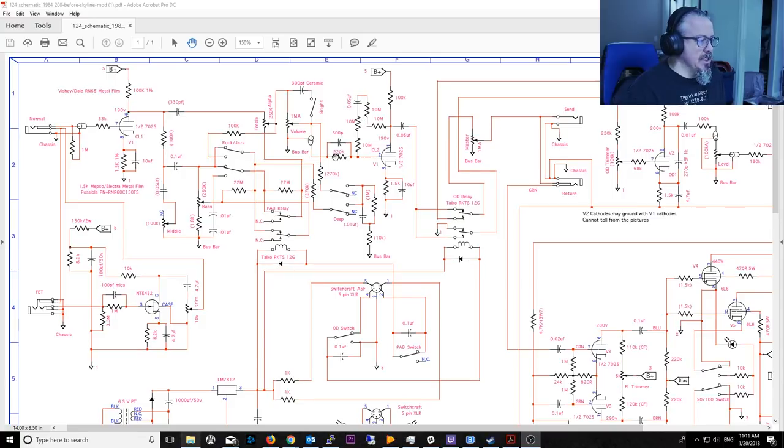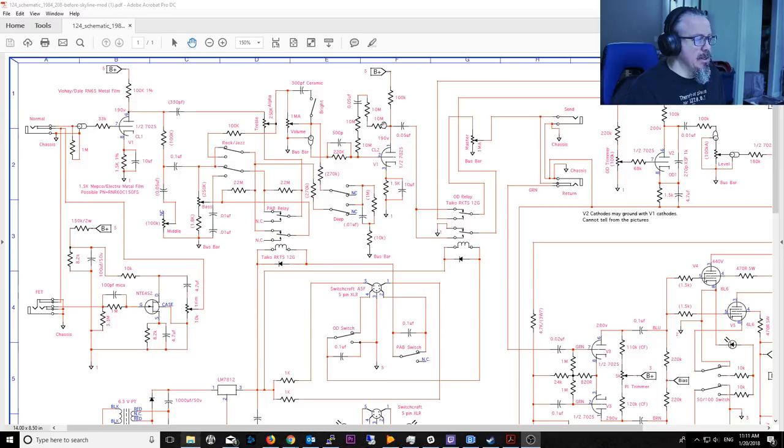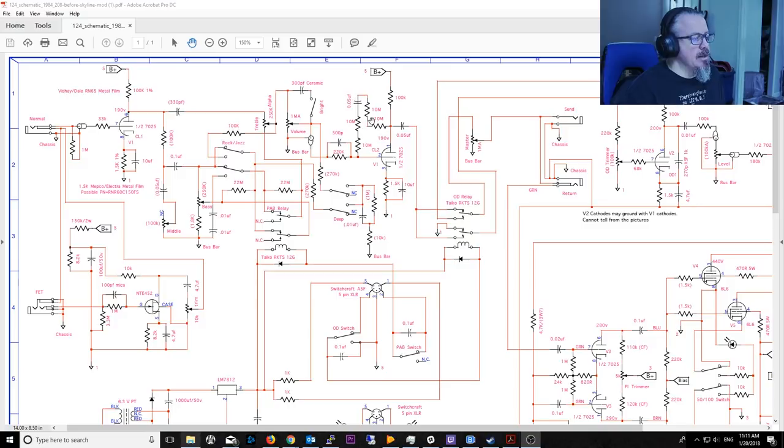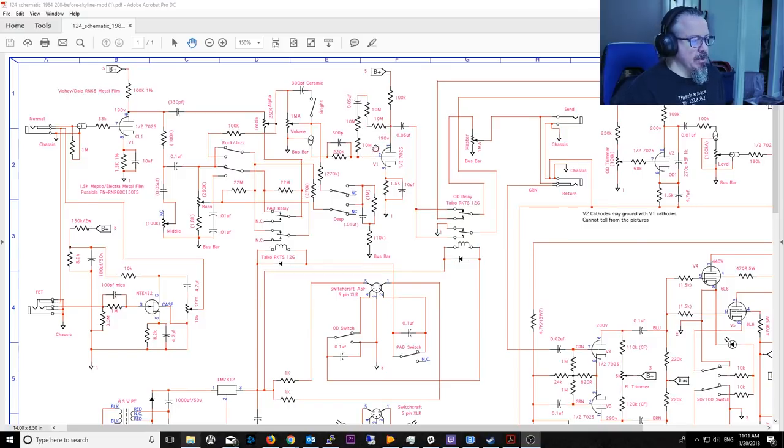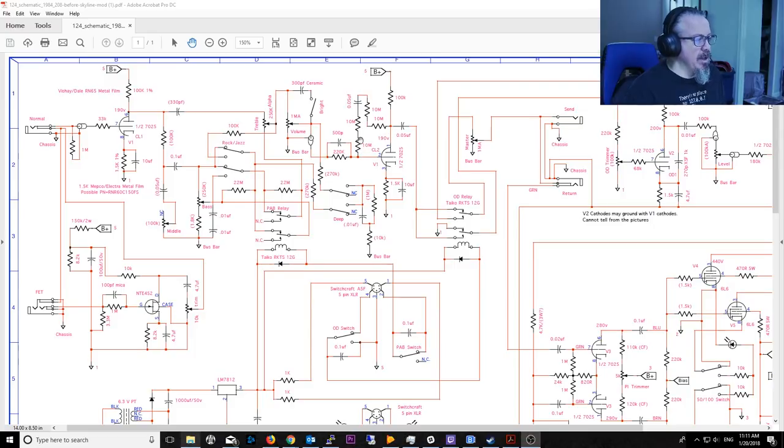Then this goes into the next stage where he's also set up about a 20 meg, but he's got two 10 megs in series and then a 0.05 microfarad local negative feedback, similarly to what was done on the tweedily deluxe. If you've watched that video series, there's another one here that does the same kind of thing.